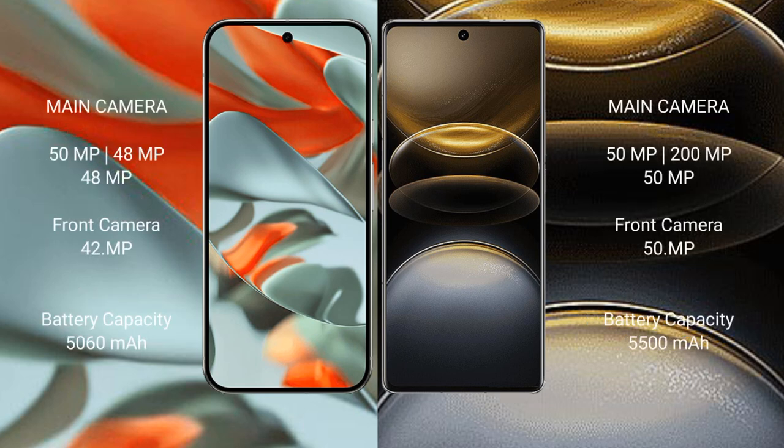Google Pixel 9 Pro XL has a triple camera setup: 50 megapixel, 48 megapixel, and 48 megapixel. Front camera is 42 megapixel.